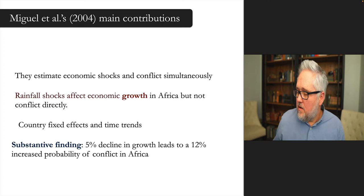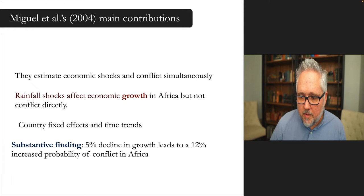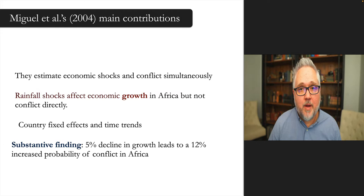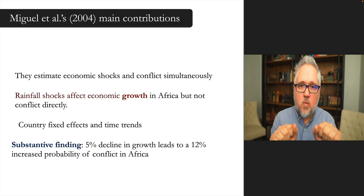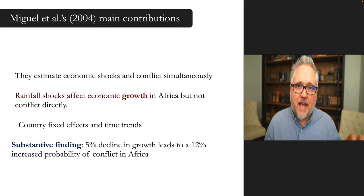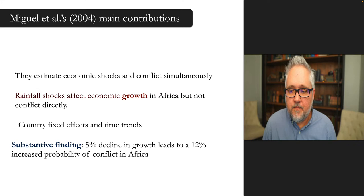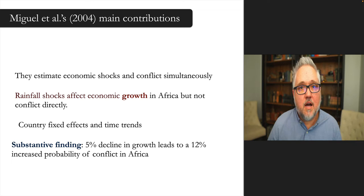For this paper, the main contributions the literature has taken away are these: they estimate economic shocks and conflict simultaneously. Instead of just one formula, they have two — they run regressions that allow you to estimate both economic growth and conflict and the relationship between those two equations. Does conflict shape economic shocks and do economic shocks shape conflict? To do that, you need to anchor one of those equations with something related to one factor but not another. They also include country fixed effects and time trends, whereas Collier and Hoffler's models were cross-sectional.